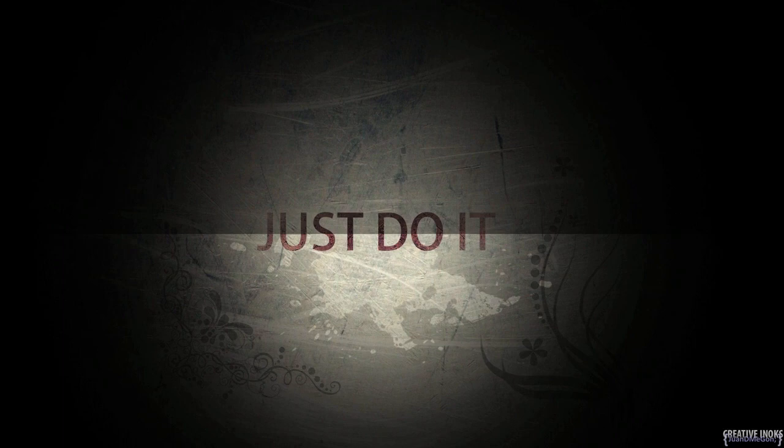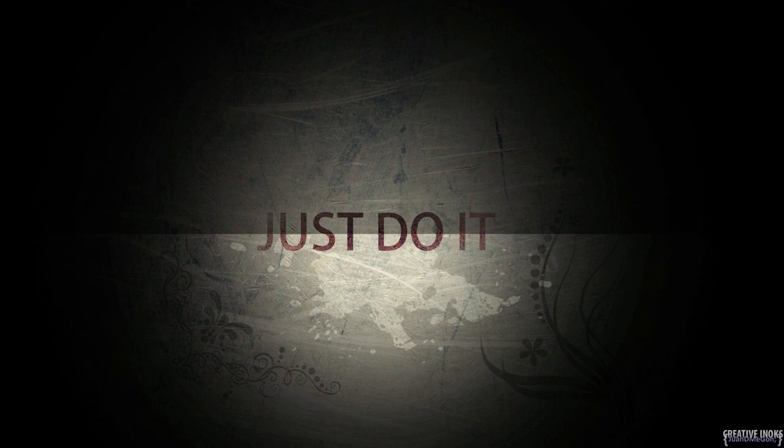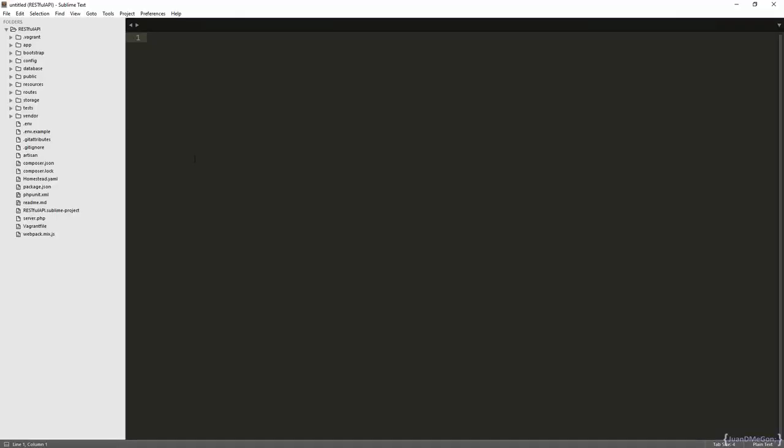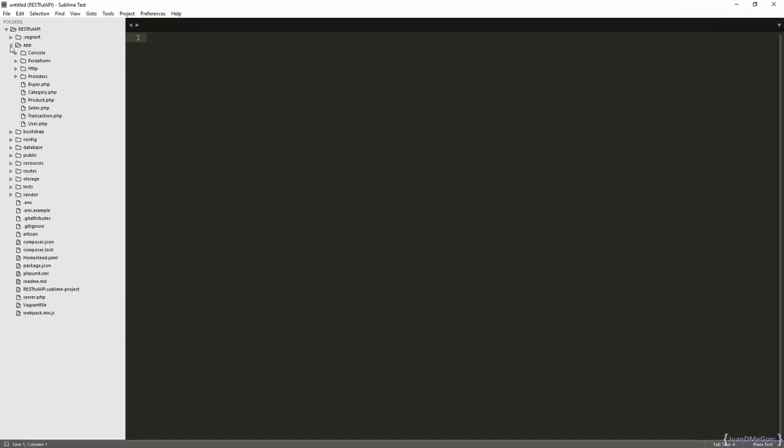Once we have the basic structure for every one of our models, we can proceed with the creation of the specific attributes for every one of those models. So what we are going to do during this class is to implement a few attributes for the category model. Let's go to our code, go to the category model.